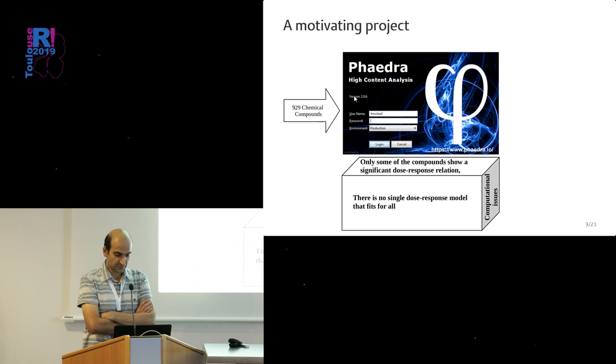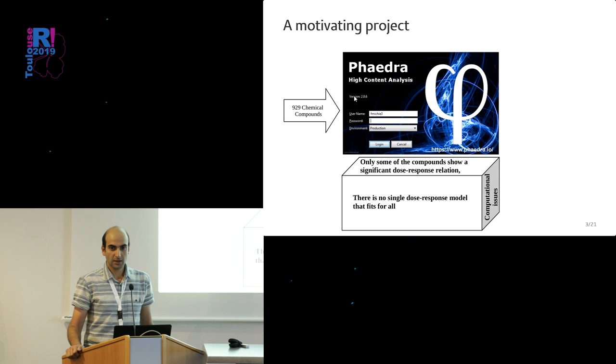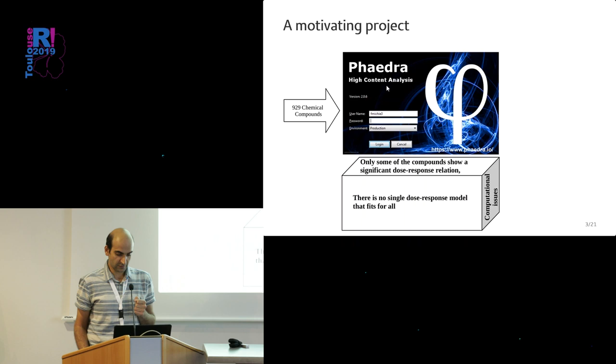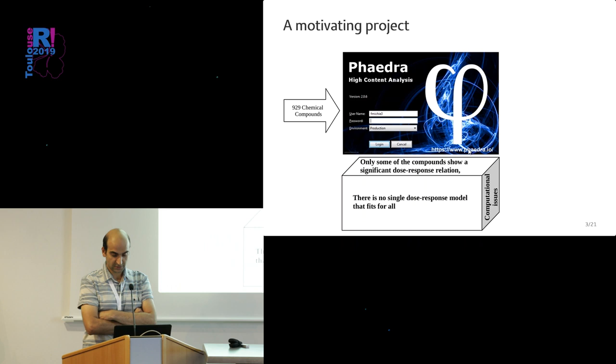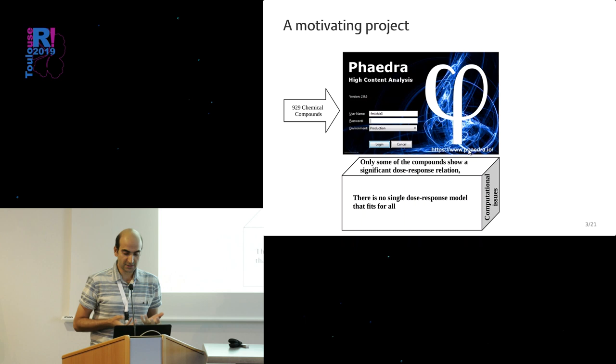The dataset that we had to work on was a dataset which examined 929 chemical compounds in the context of high-content screening studies. That's a study that works with images. We had used one of the products of our company, Open Analytics, called Phaedra. If you want more information, you can go to the website related to that. This application can get all this data from images and then give you back a lot of summaries and useful data which are good for statisticians to do stuff with.